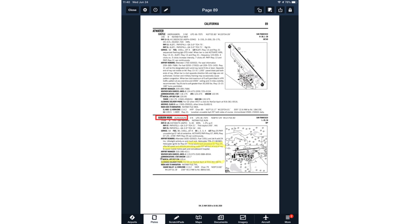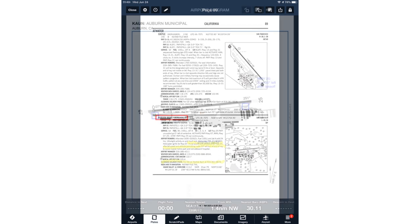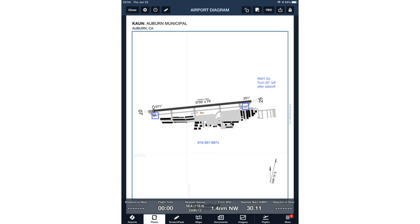Let's begin with preflight planning. Here's the chart supplement listing for Auburn, California — KAUN. Simple annotations make it easier to find the airport heading among the dense text. The yellow highlights I've added draw attention to a noise abatement procedure for Runway 25 and to the ATC phone number to call for an IFR clearance or to cancel IFR on the ground. You can use text annotations to transfer these details to the airport diagram, making them readily available on the chart that you use before takeoff or landing.